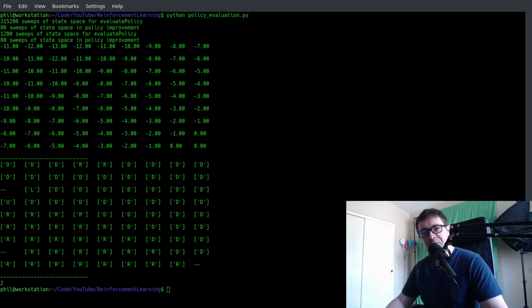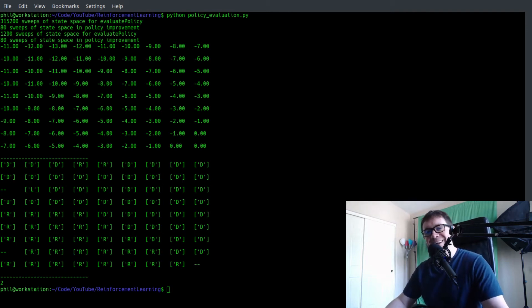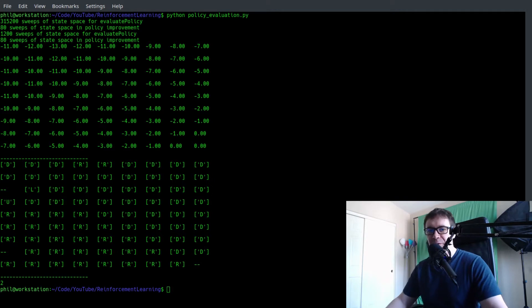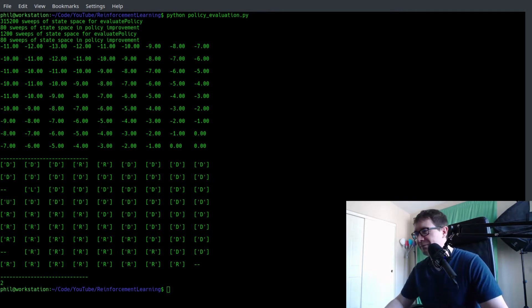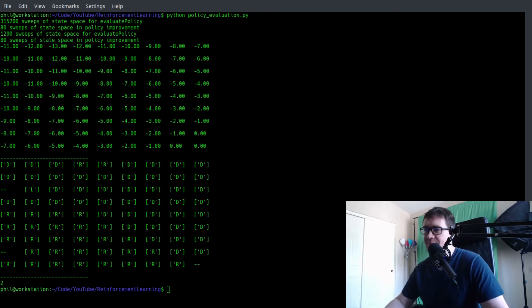Welcome back to the free reinforcement learning course from neuralnet.ai. I am your host, Phil Tabor, and you're watching module 5C. Yes, C oftentimes comes after B.